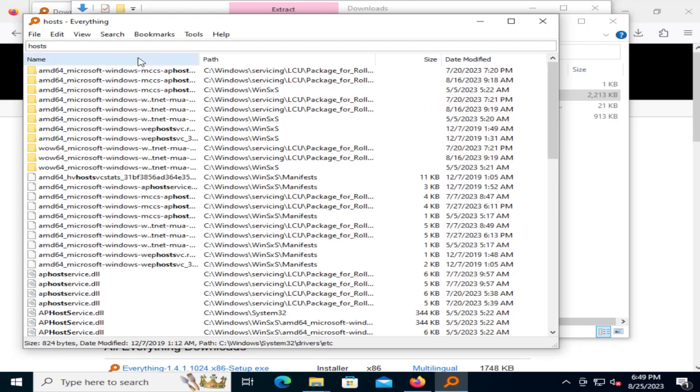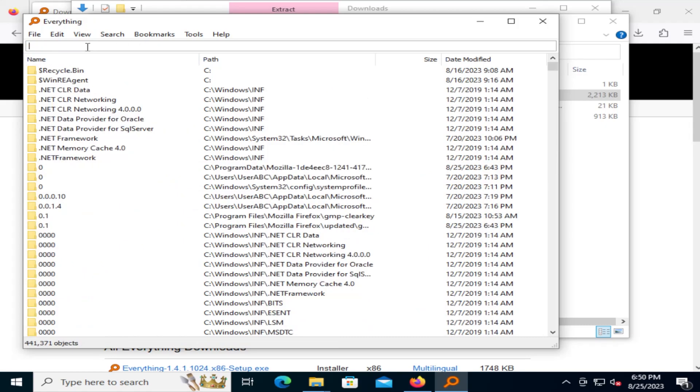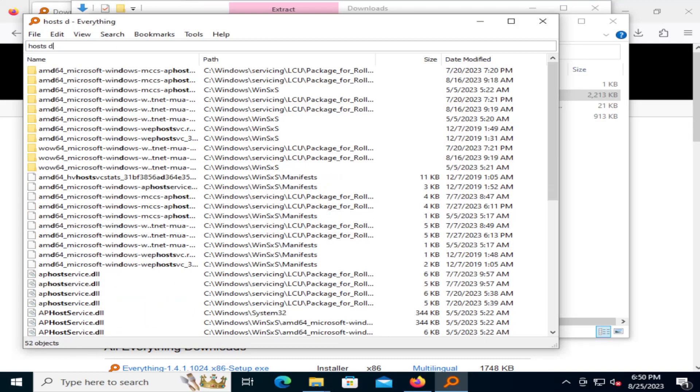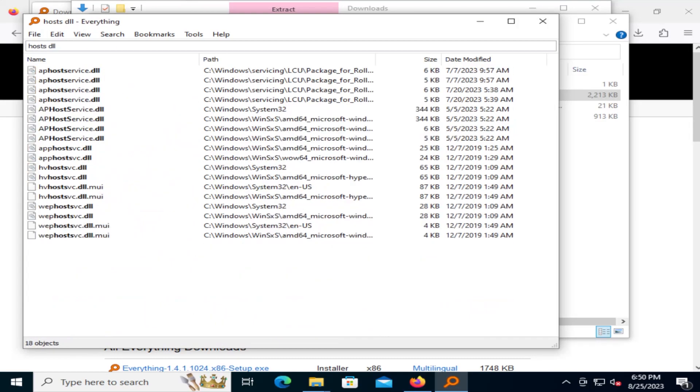The default is it includes AND. So for example, if I do hosts and DLL, it's going to find anything with hosts and DLL. So we see all of these DLL files here.